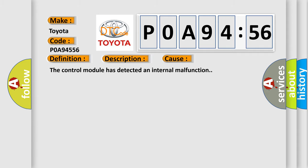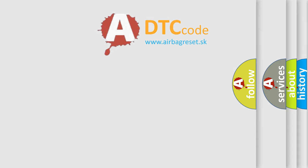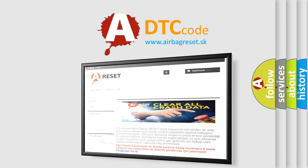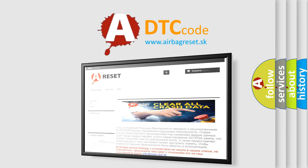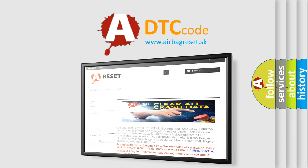The airbag reset website aims to provide information in 52 languages. Thank you for your attention and stay tuned for the next video.